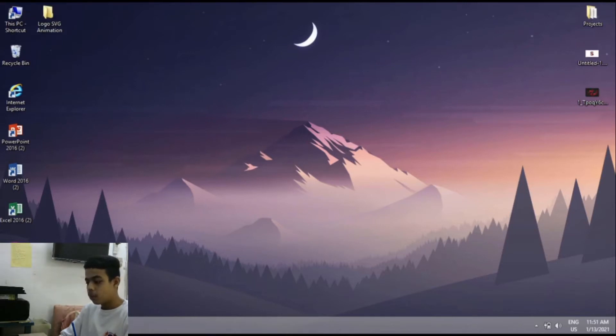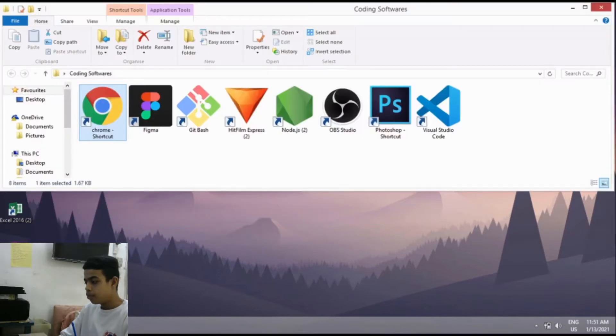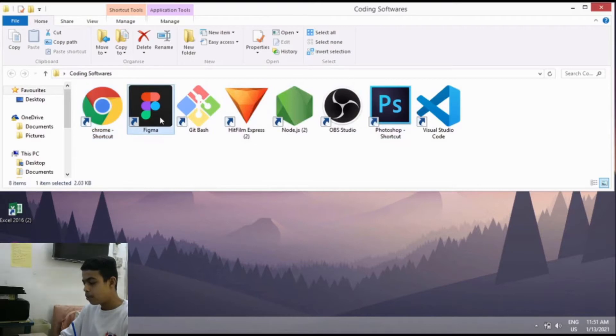After creating the folder, you need to open your Figma software or Photoshop software. I'll be using Figma software.